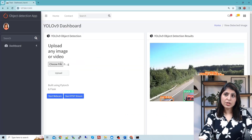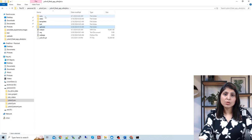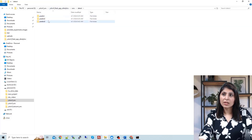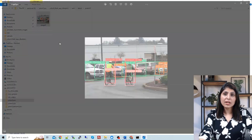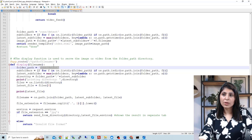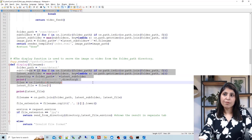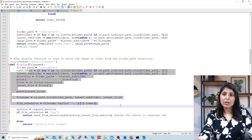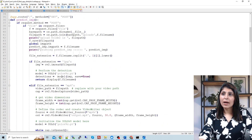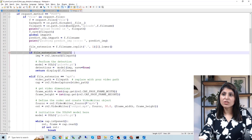When you choose an image or video and click the upload button, the results are stored in the 'runs' folder — specifically in 'runs/detect'. In the display method, we provide the path of that detect folder and retrieve the path of the latest subfolder to show the result on screen.